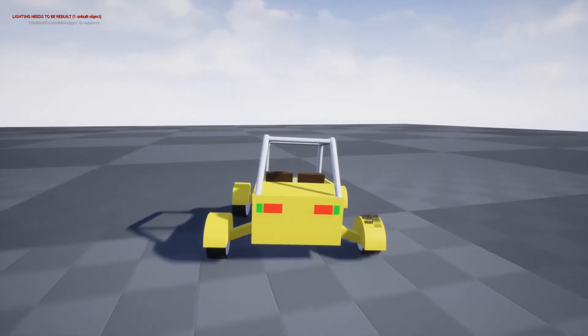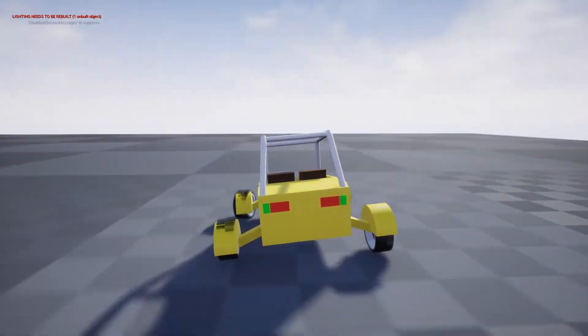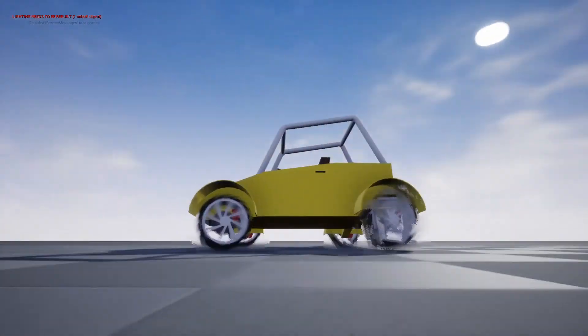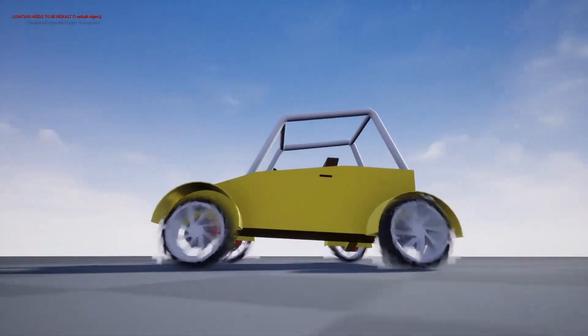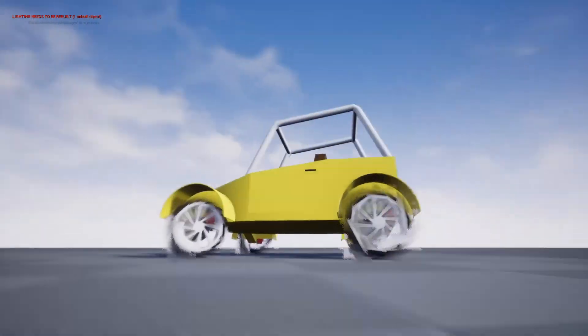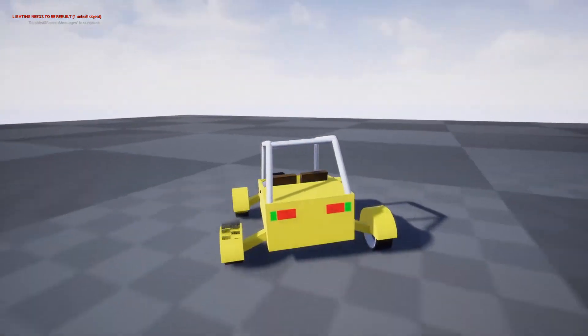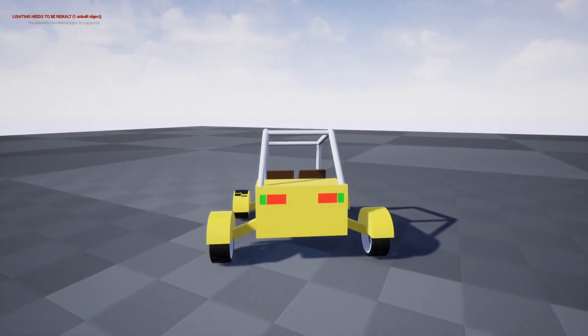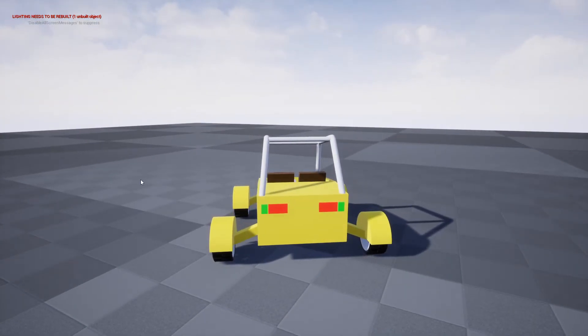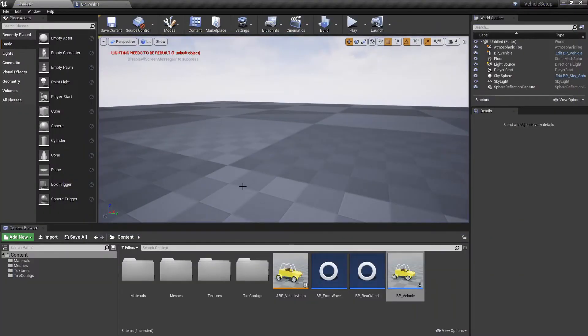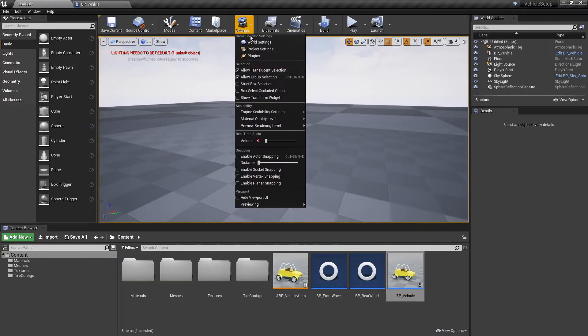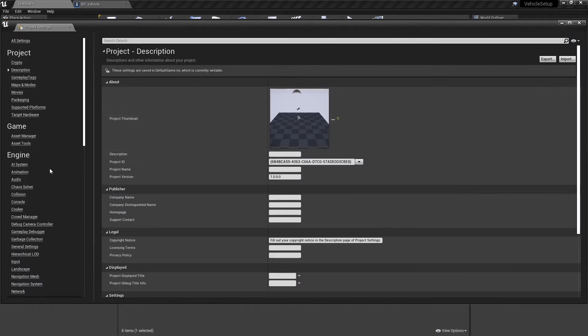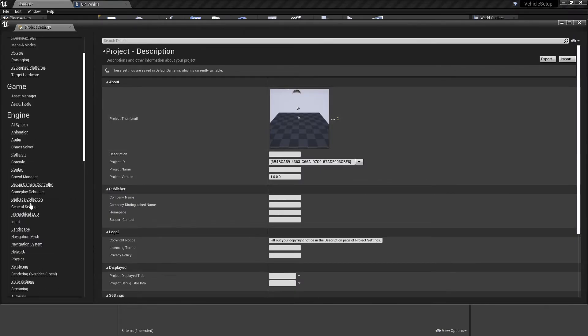You also probably have noticed that vehicle wheels on higher speeds start to blur out weirdly. That happens because motion blur is enabled. You can disable motion blur in the project settings in the rendering tab.